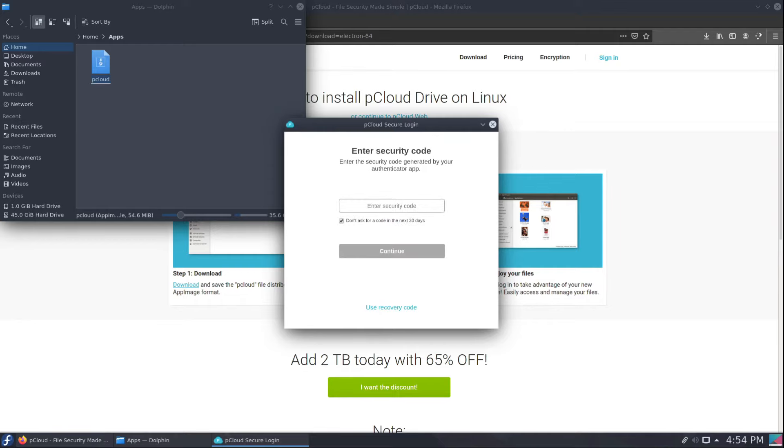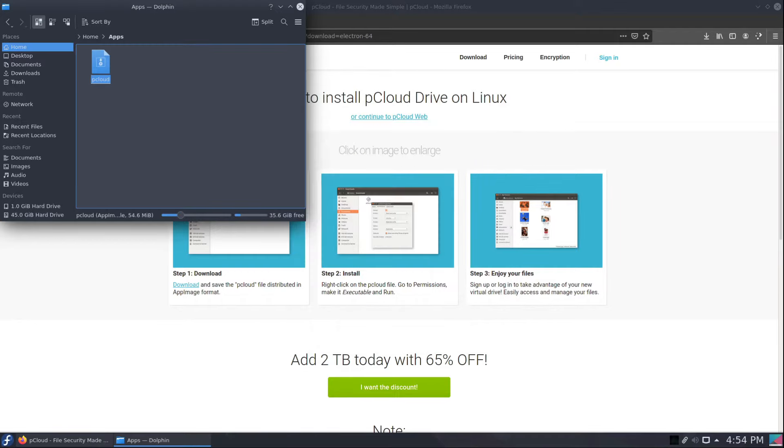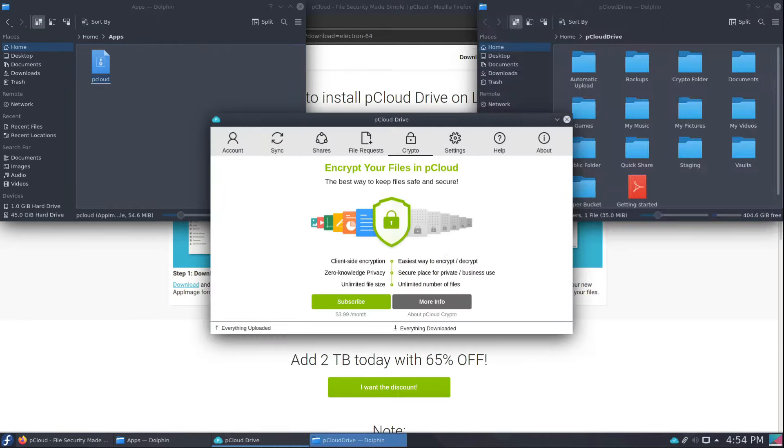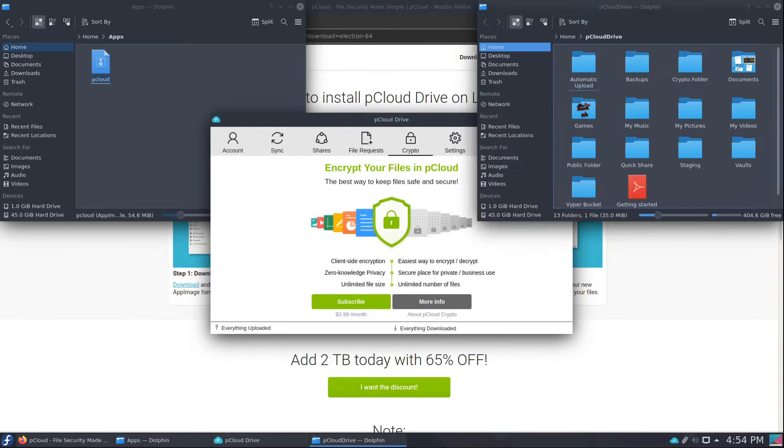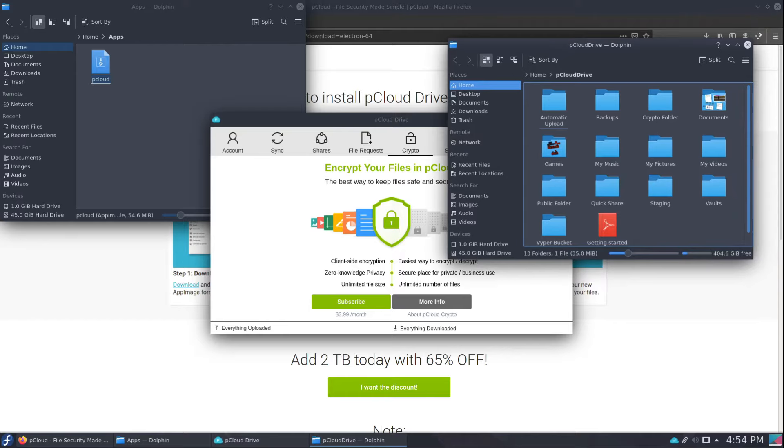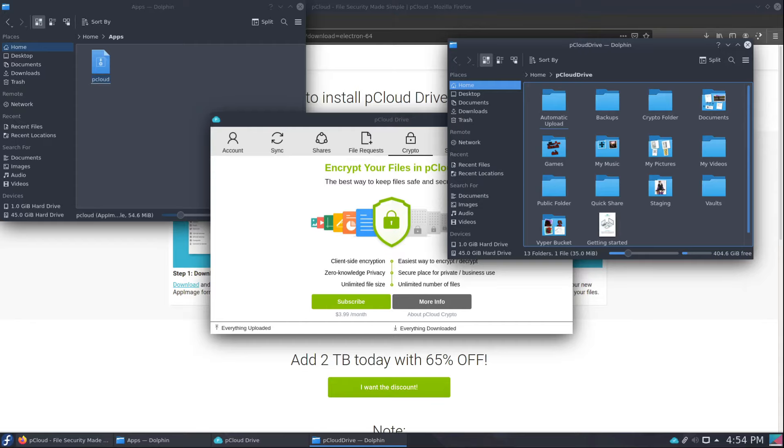One of the things you'll notice is right away it pops up and everything is available immediately. The reason this is, is because it mounts as a fuse mount versus mounting as a direct syncing tool like Dropbox or Nextcloud does. This is like a direct mount as a drive so you can access the files right away.